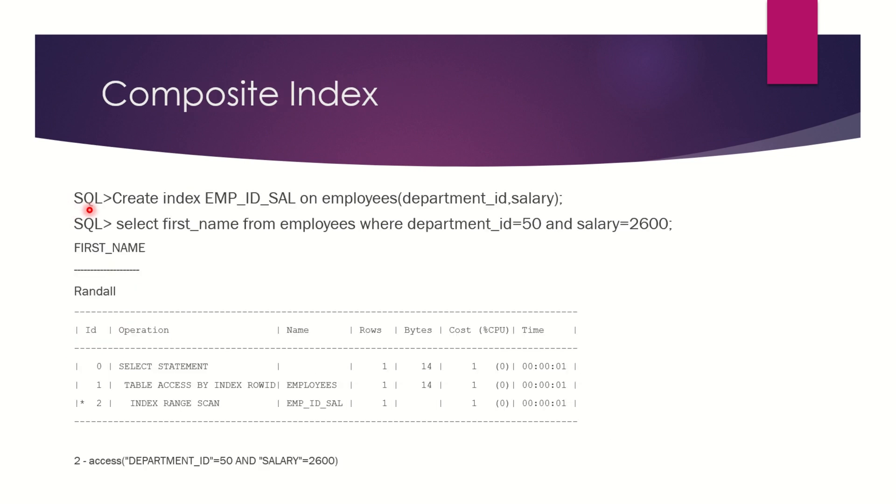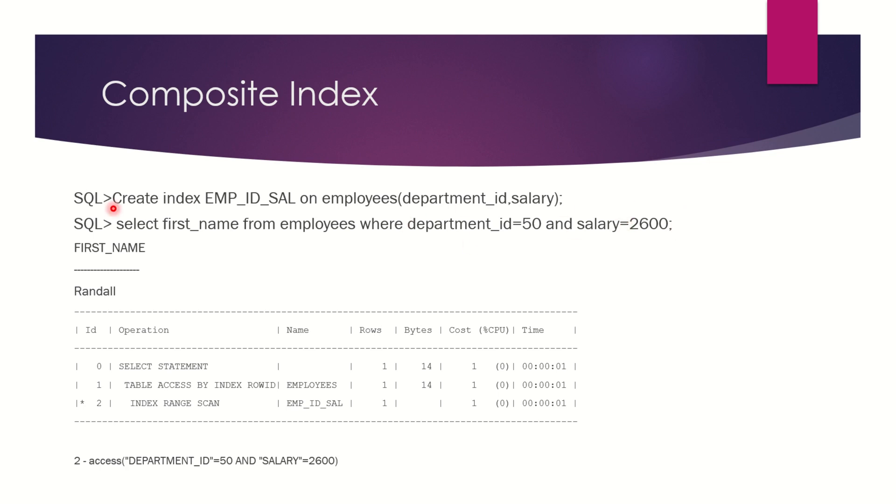In this slide I have created a composite index on the employees table for the department_id, salary column. Now since Oracle knows the location of department_id = 50 and also salary = 2600, it will know how many rows qualify for both conditions.